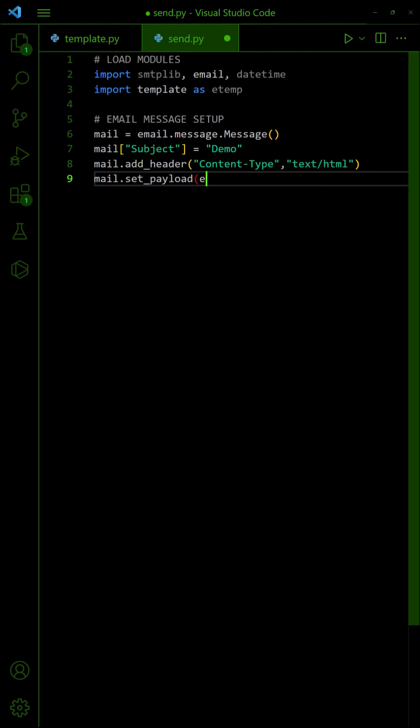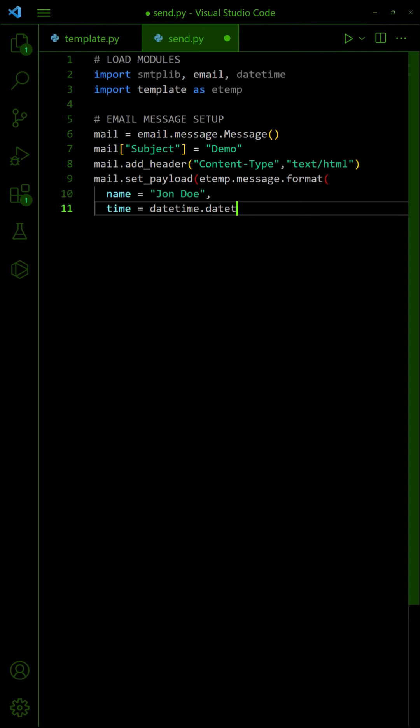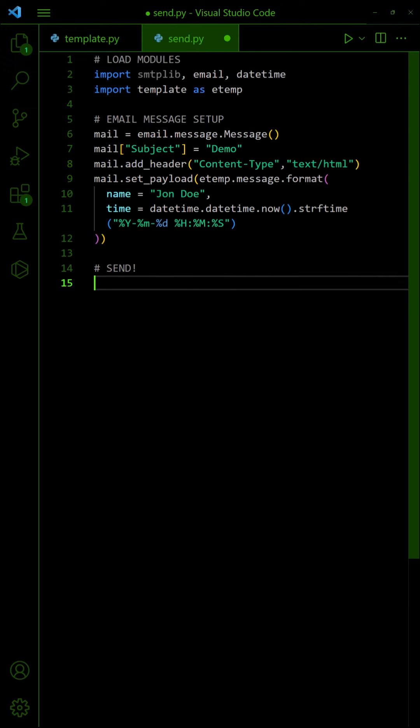Set the HTML content, use string format to insert the variables. Lastly, send out the email.